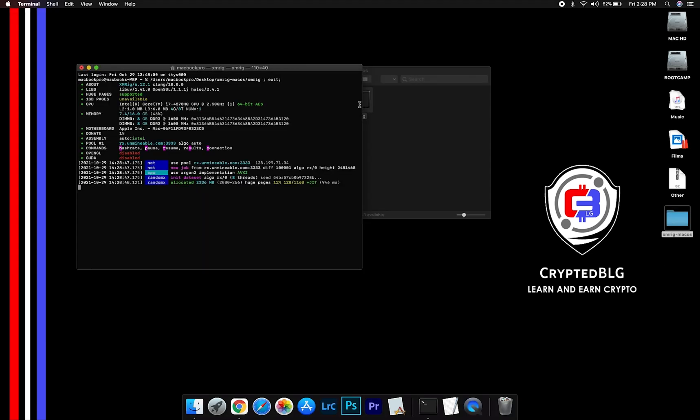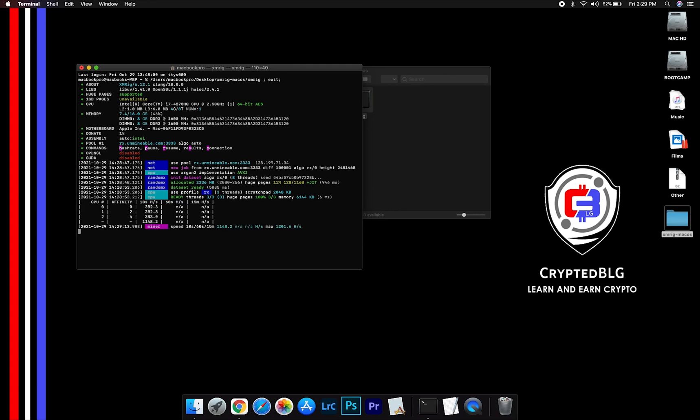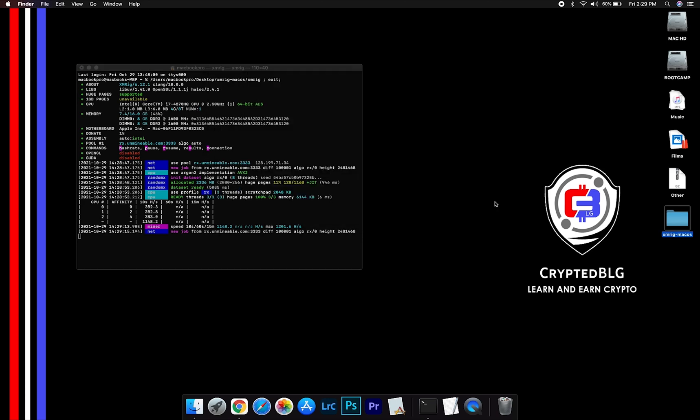Now you are mining reserve rights. Click H to check hash rate. Let us leave it for a few minutes.